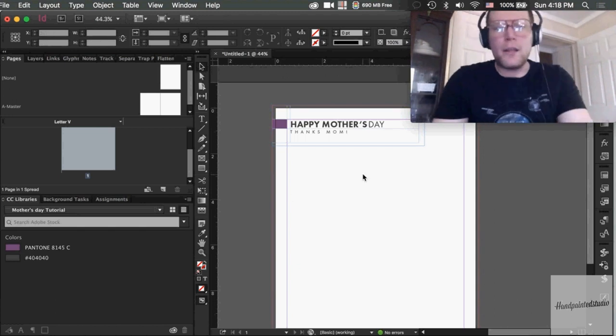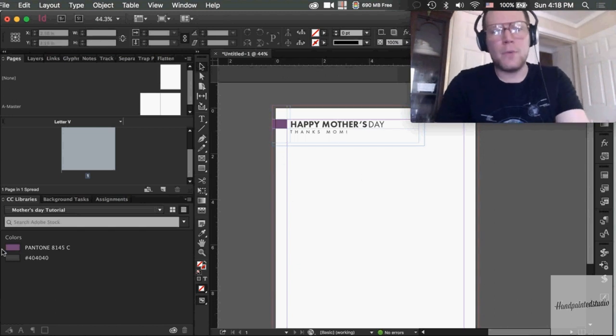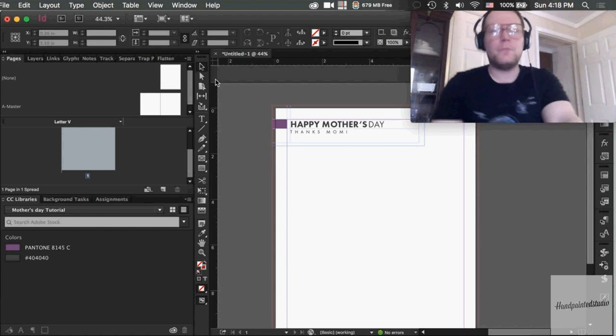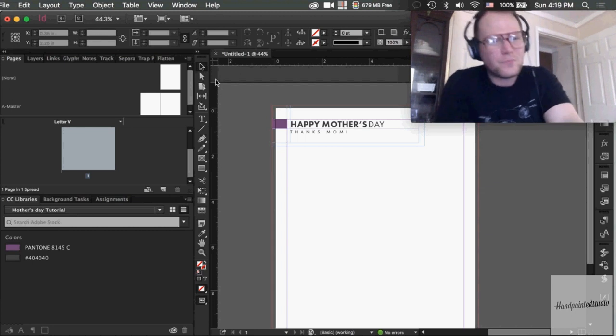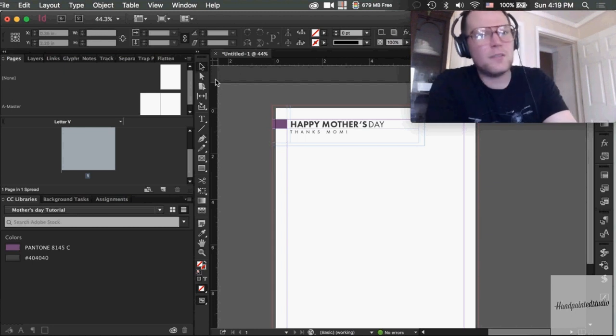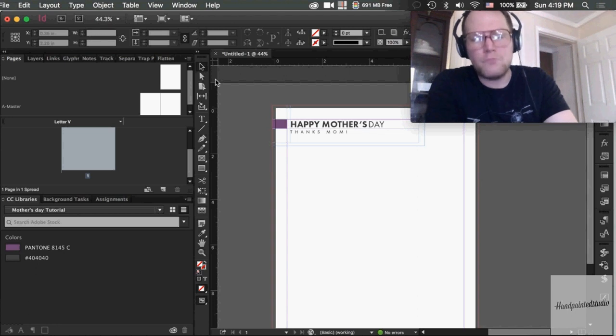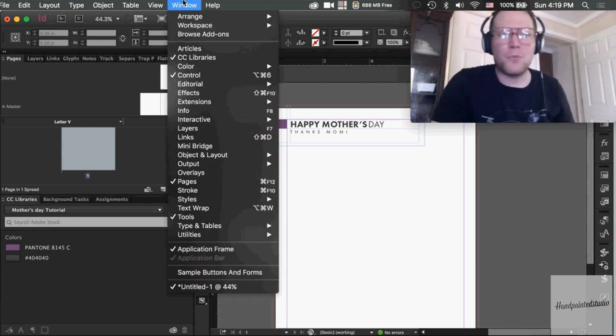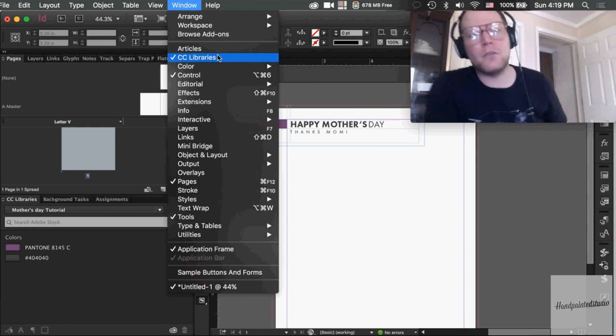Alright, getting into this tutorial as promised: CC libraries in InDesign. Stop whatever you're doing. If you aren't using this right now, you need to implement it right away. Adobe CC libraries: go to Window, CC libraries, fifth one down.